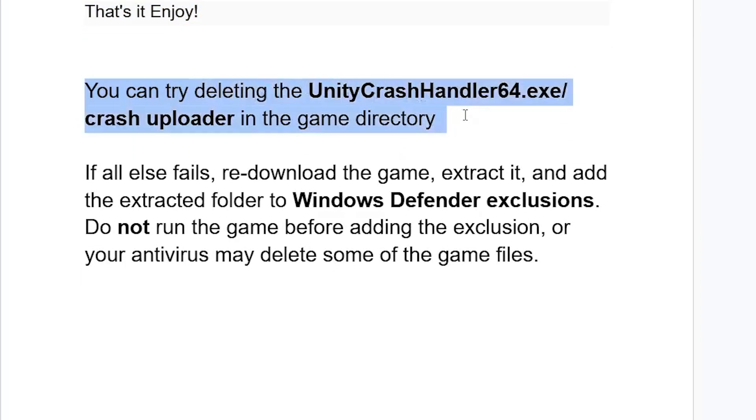Also, some people might resolve this issue by trying this: You can try deleting the UnityCrashHandler64.exe file or crash uploader in the game directory.